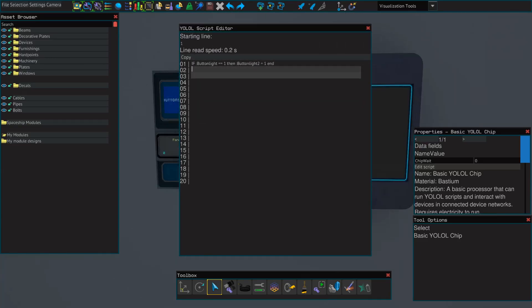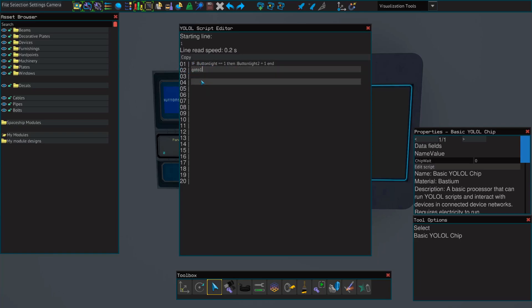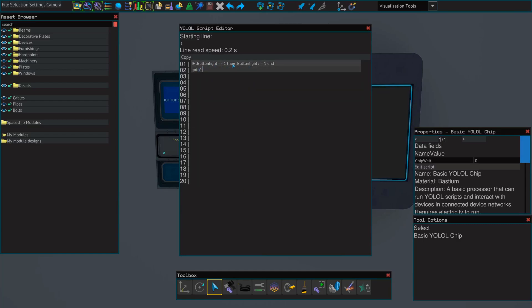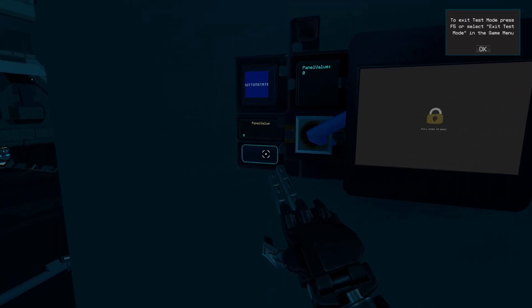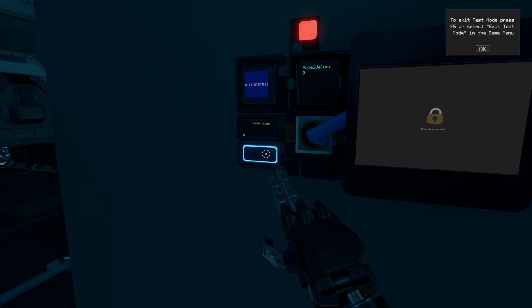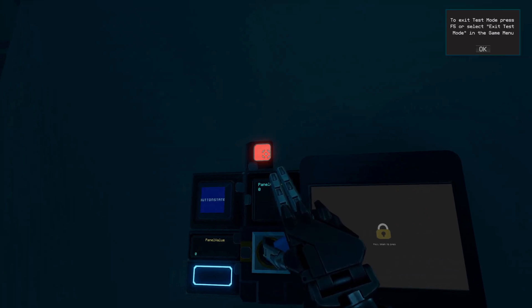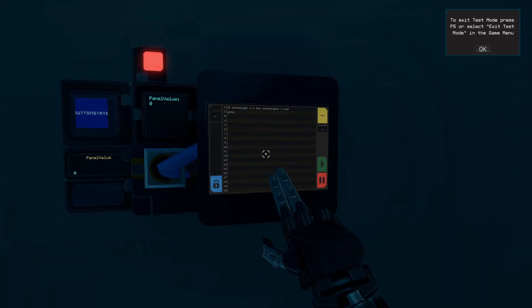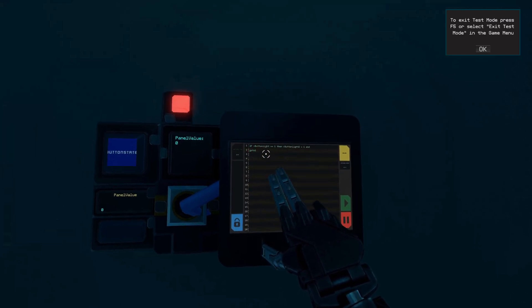Before we test this, we're going to type "go to one" in the second field. This will tell YOLAL to go back to the first line every time it gets to the second line — otherwise we would have to wait a few seconds for it to read all of the empty lines before the action triggered. Now let's jump into test mode and see if it works. As you can see, when I turn the button on, the light comes on. But when I turn it off, nothing happens — because we didn't tell YOLAL to do anything if the value wasn't equal to one.